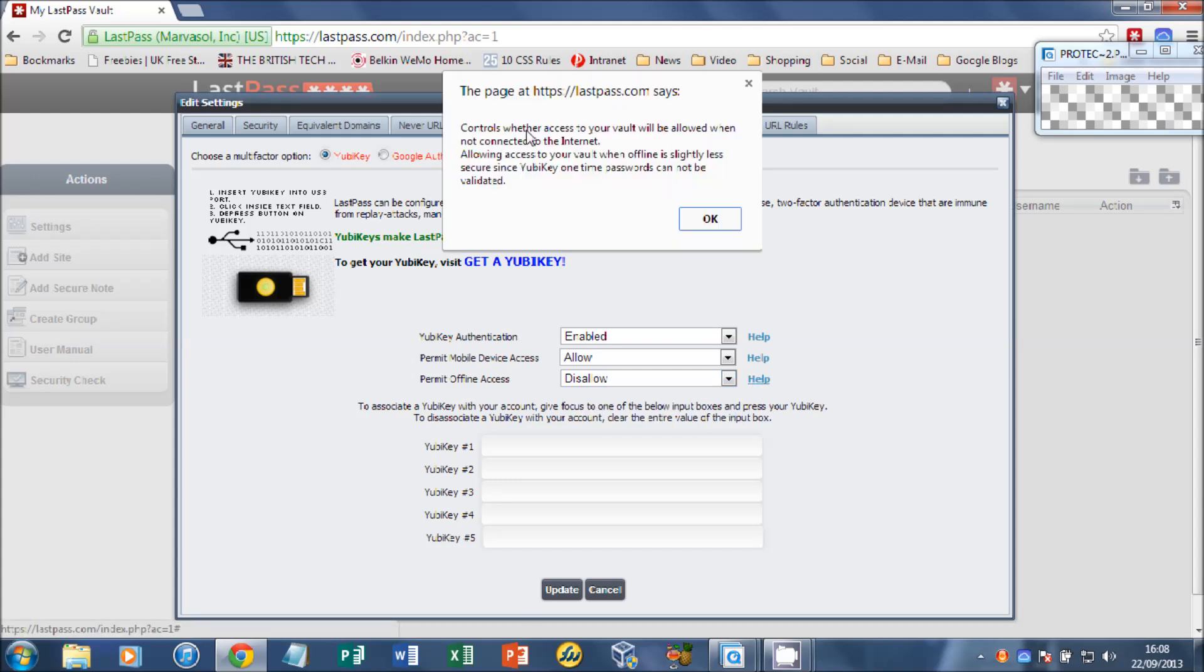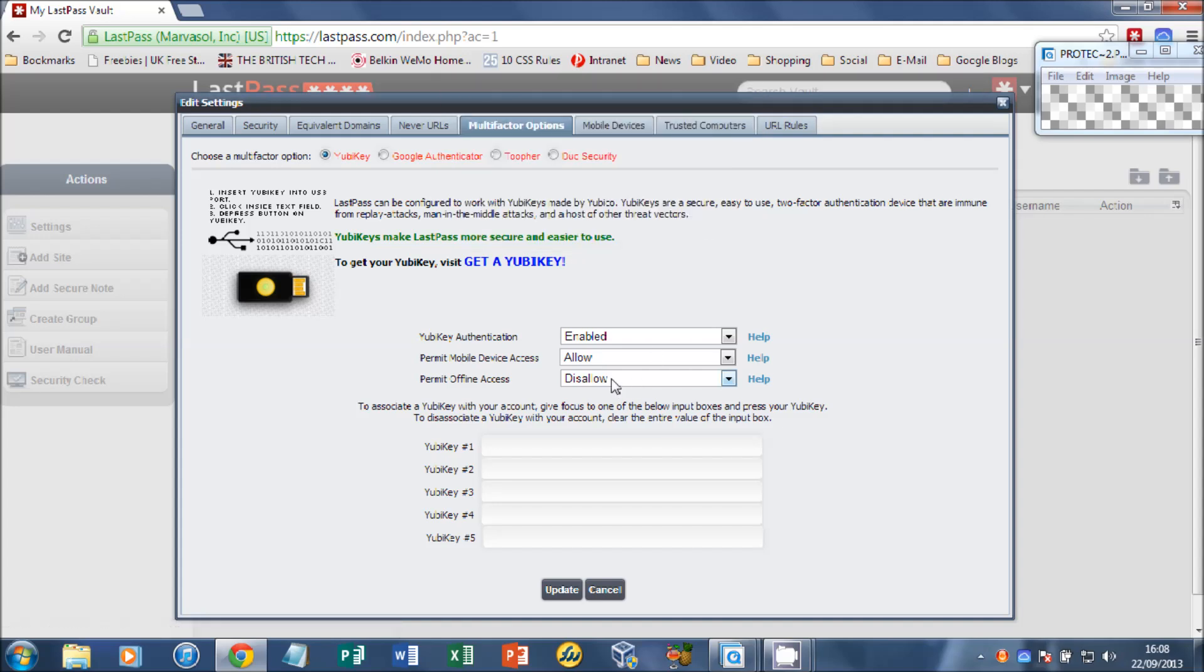I always set offline to disallow, so that means that you have to use the YubiKey when you're on a computer. So you can't log into your LastPass account without the YubiKey offline, for example.